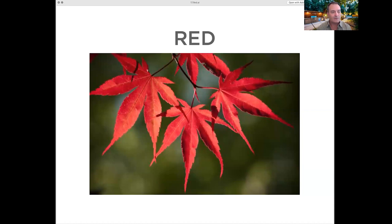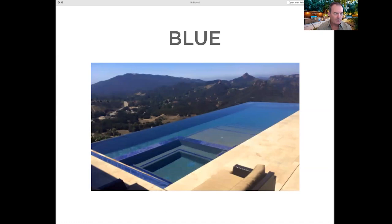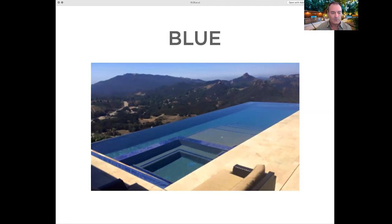Blue is trust and calmness — cool and soothing, communicating trust, intelligence, reliability, and professionalism. Have you ever noticed that the majority of banks and financial institutions use the color blue? That's because blue conveys stability, credibility, confidence, calmness, peace, serenity, and security.